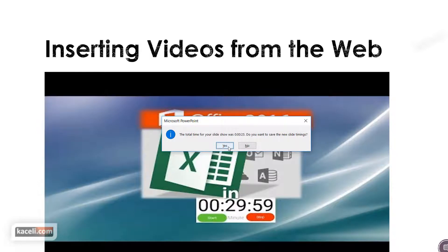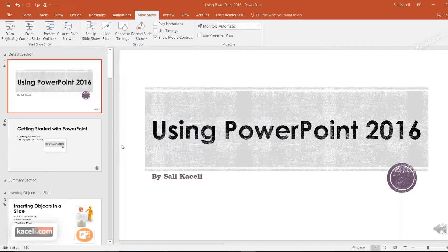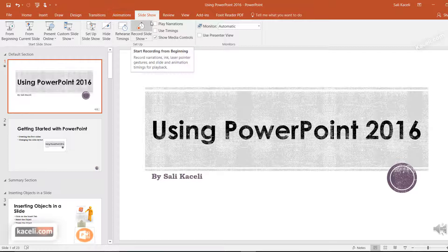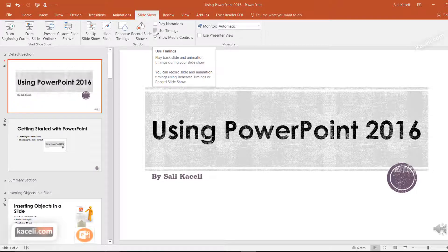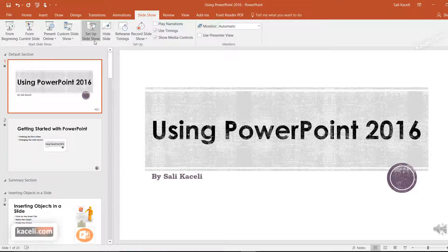Then you press Escape or go all the way through the slideshow to the end. It will say the total time was 25 seconds — do you want to save the new slide timings? You say yes, and then in the future you can click on Slideshow and choose Use Timings or set up a new slideshow.